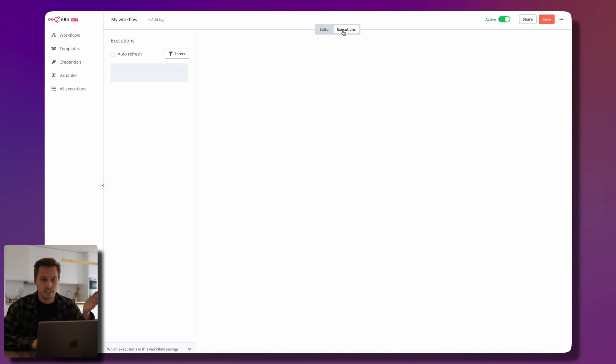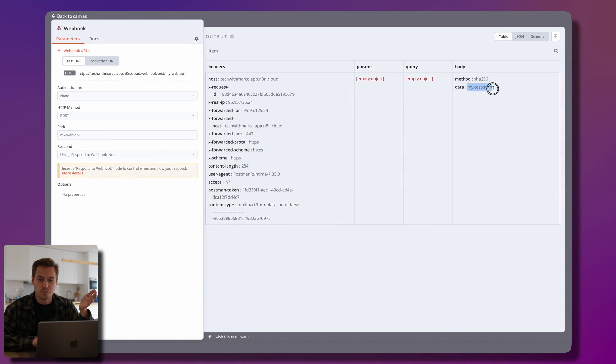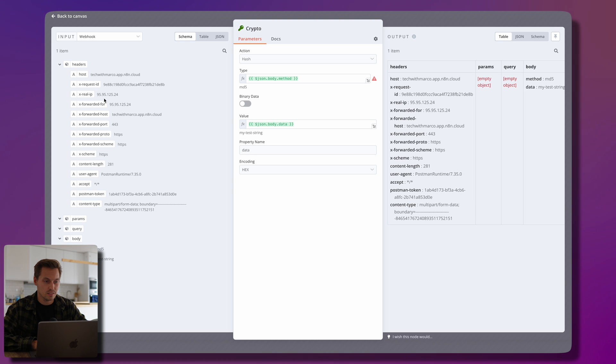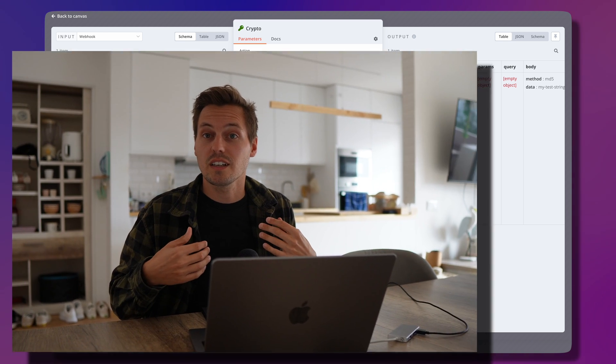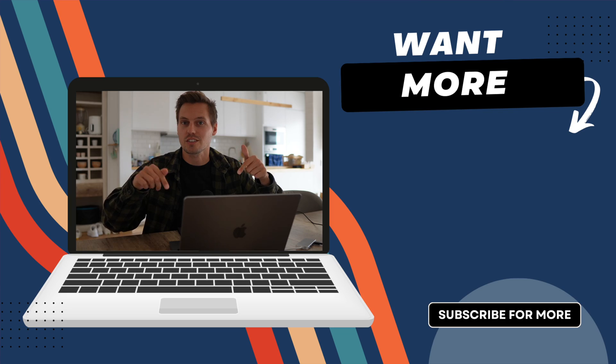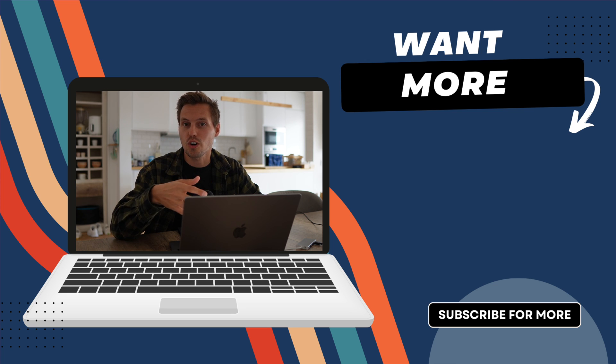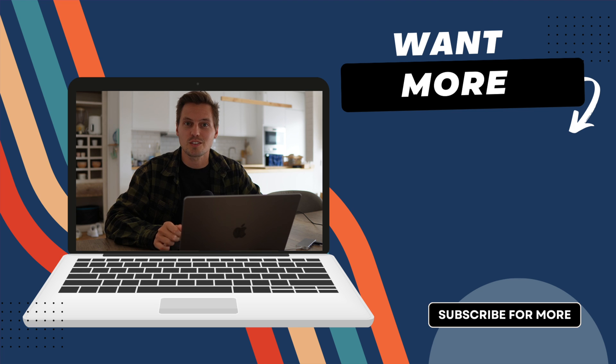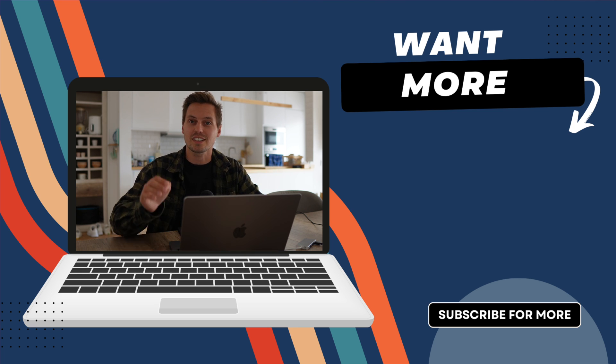All data is tracked in n8n — head over to the executions block and you can see all the data coming into the workflow. Each time the workflow is triggered, requests are stored in the executions tab, so you can see what the data was at any time — for example the user agent shows 'Postman.' If you want to try this yourself, I put a link in the description to register for the cloud platform. Since n8n is open source you can also self-host it — I'll make a video about that in the future. Leave a thumbs up, subscribe, and I'll catch you in the next one!